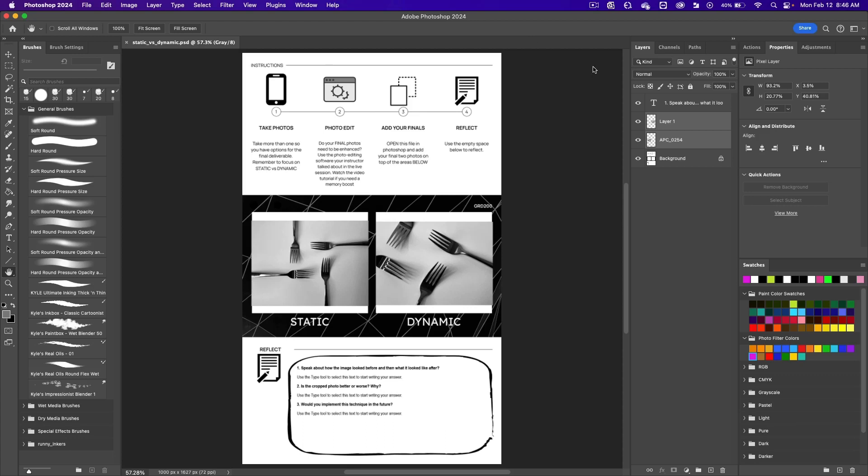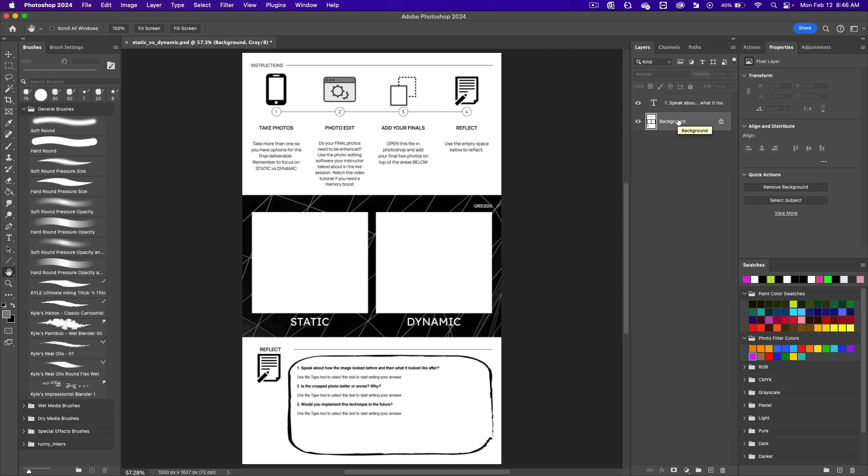Open the template in Photoshop. You can delete layer one and APC 0254, and now you can add in your own photos.